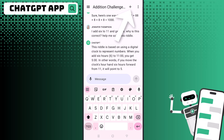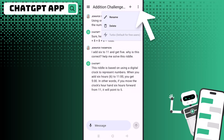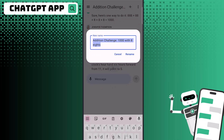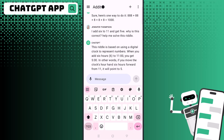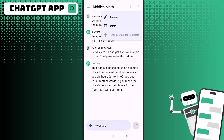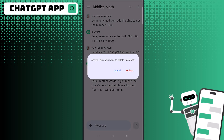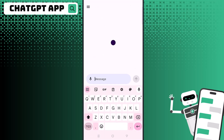You can also click on the plus icon to open up a new chat. Another thing you can do is click on the dots icon, where you can rename your chat or delete your chat without having to delete your entire history.